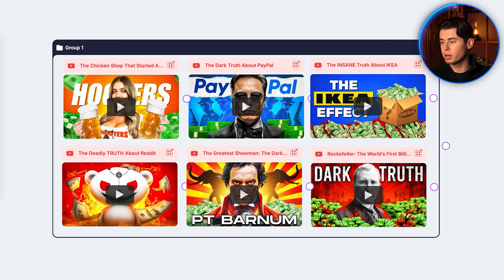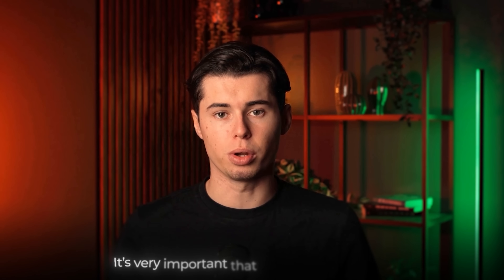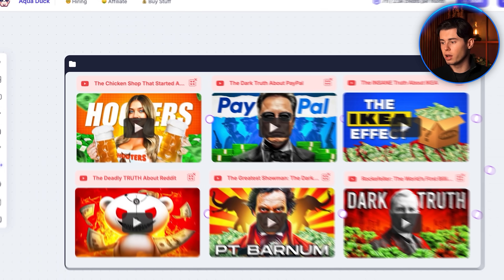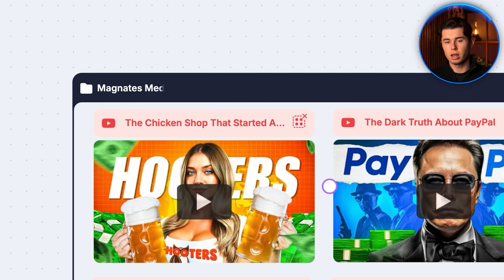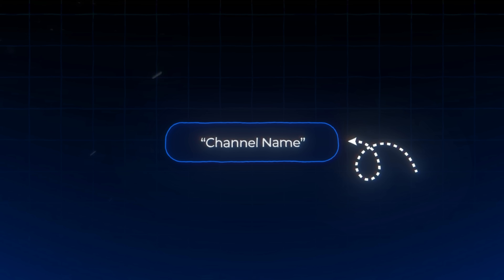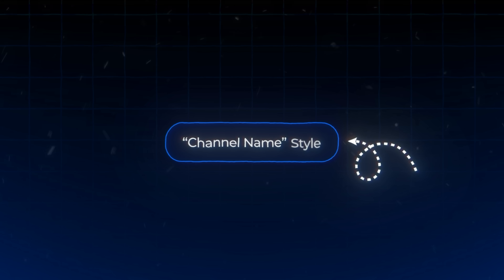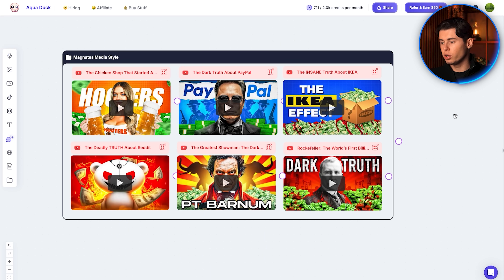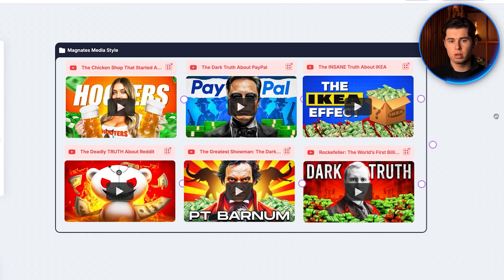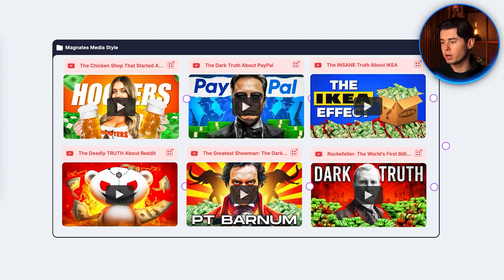Now that it is done, I'm going to title this group — it's very important that you follow me here — I'm going to title this 'Magnets Media Style.' What you want to do is simply take the name from which you're importing videos, use that name, and then add 'style' at the end. That's going to be really important when we're going to do the prompts to generate the script, and so our first group is now done.